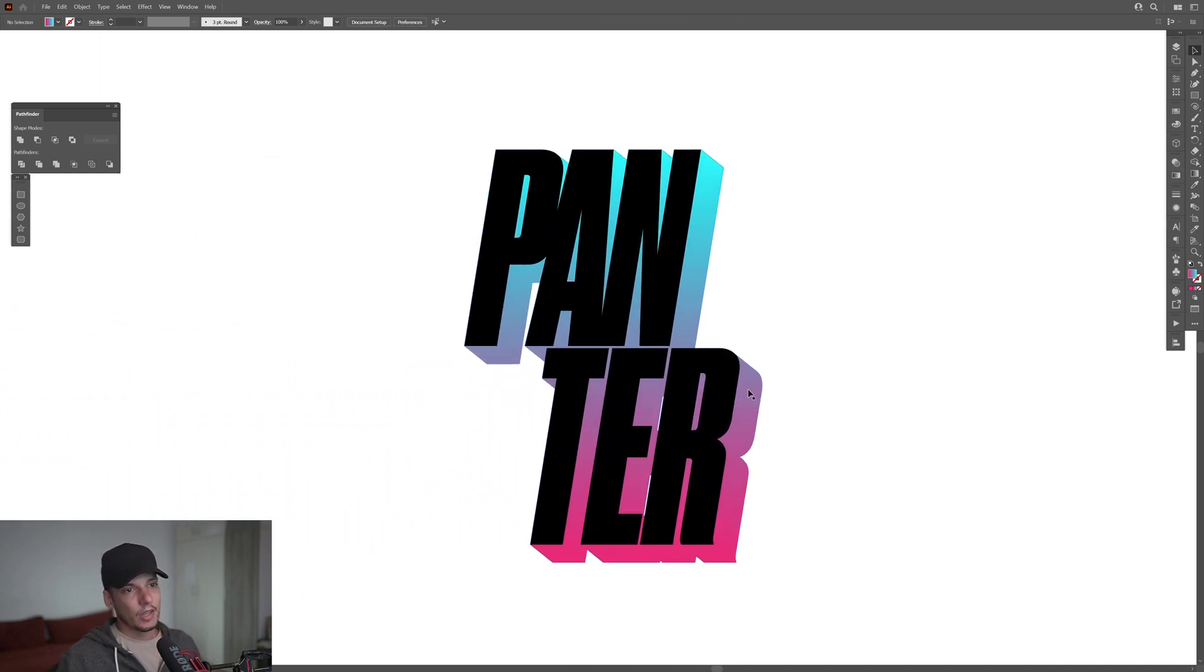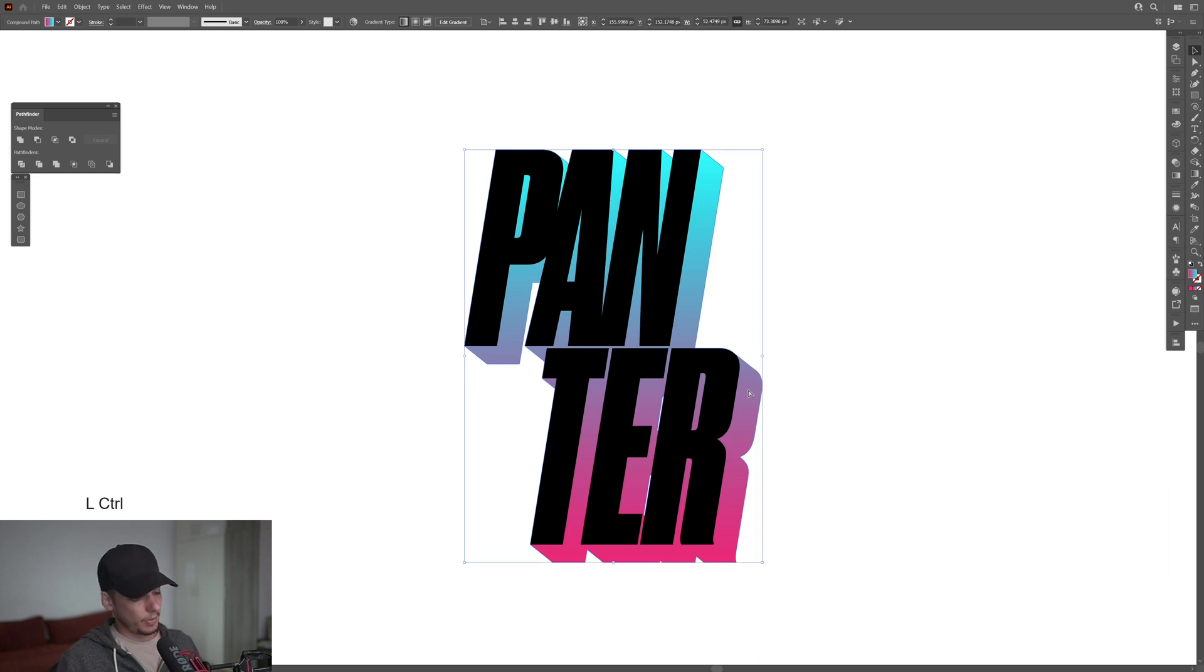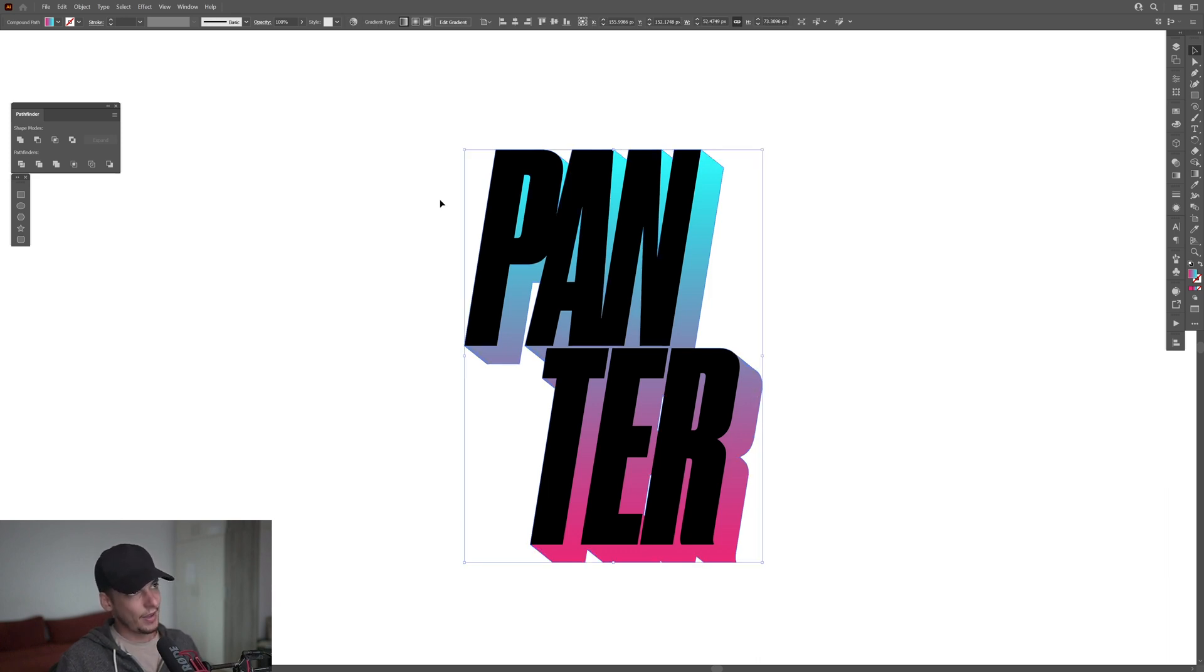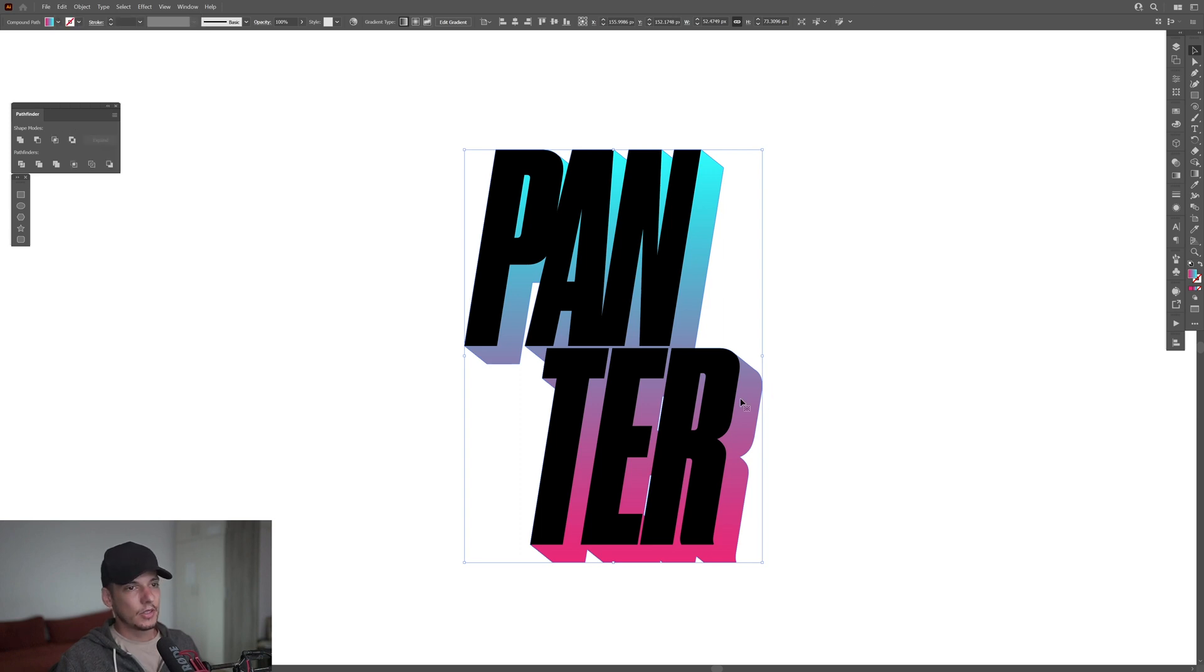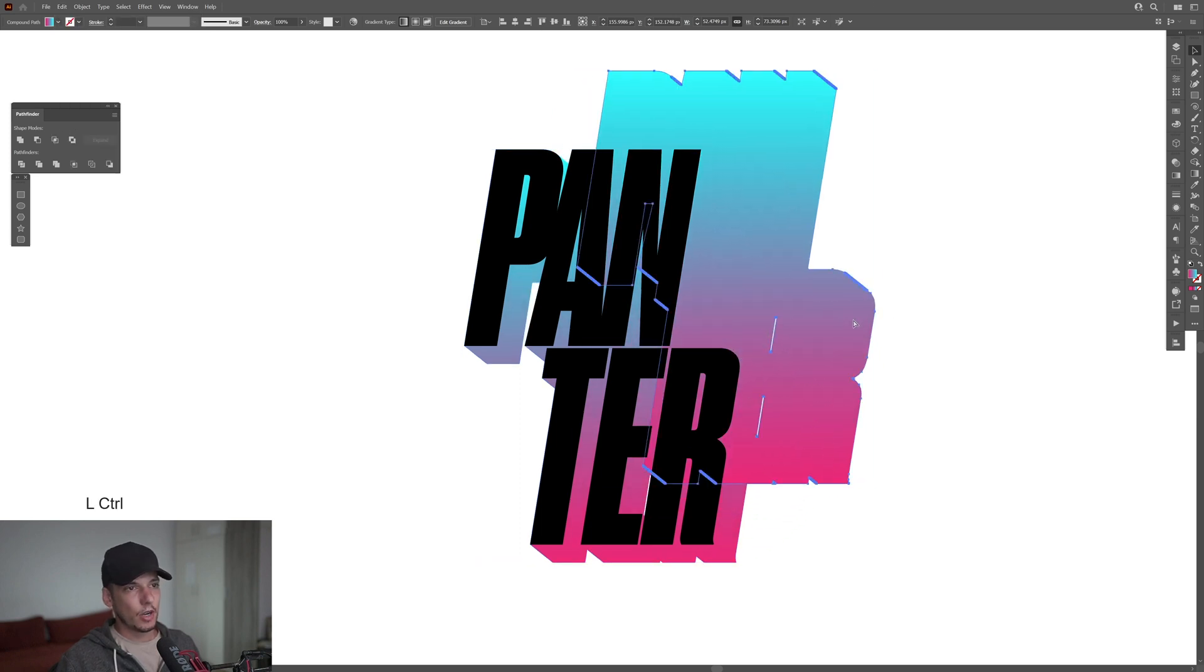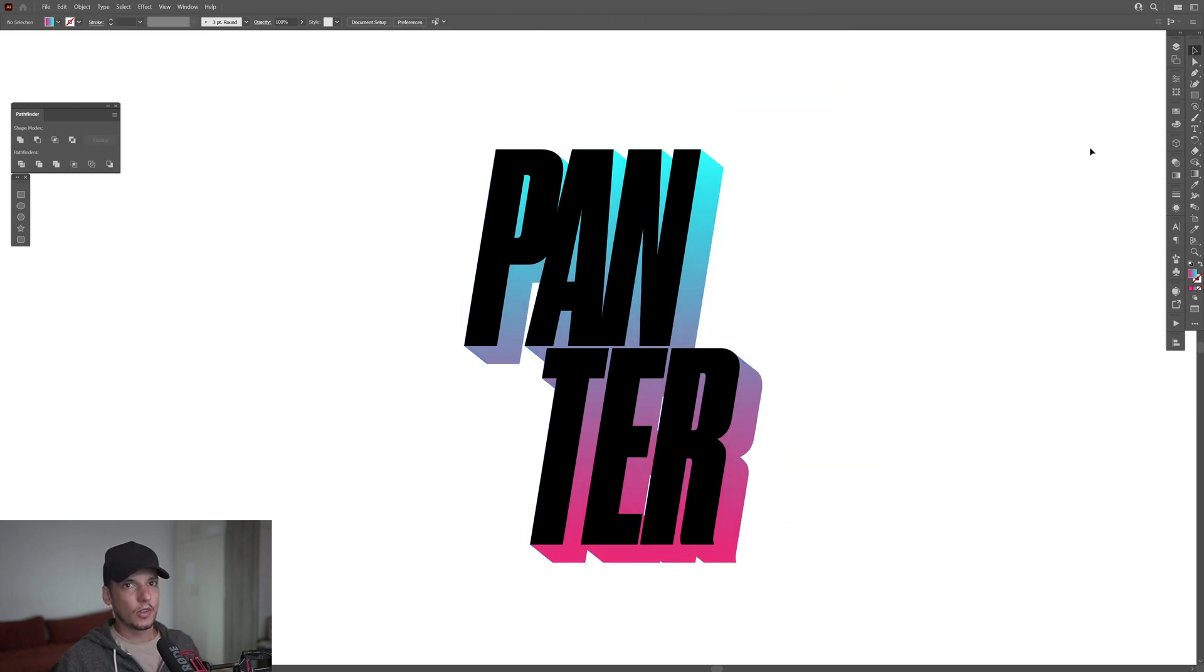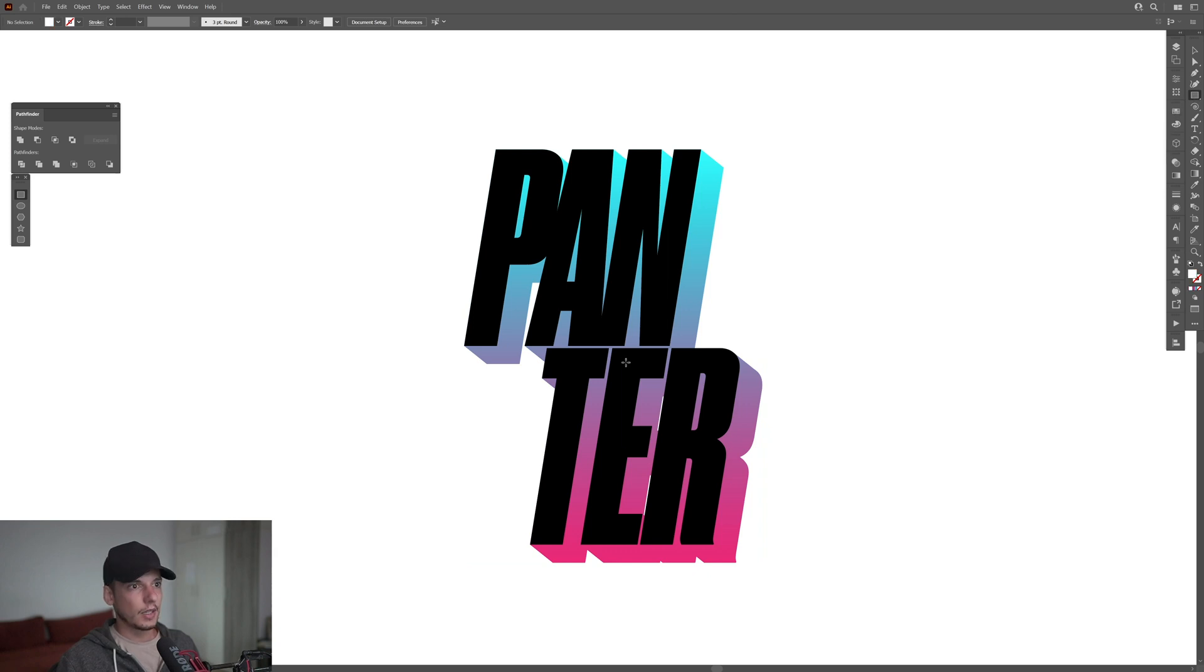Now I'm gonna bring the other logo on the top. I'm gonna select this 3D fill, I'm gonna press Ctrl+C and then Ctrl+F, or you can go to Edit and Paste in Front. This is gonna paste another copy on the front. From here I'm gonna select the rectangle, I'm gonna make it white.